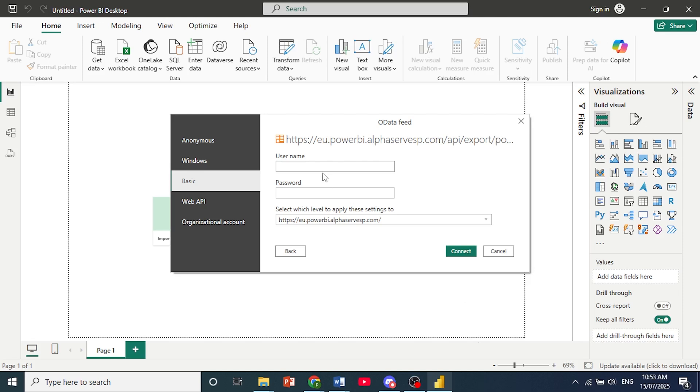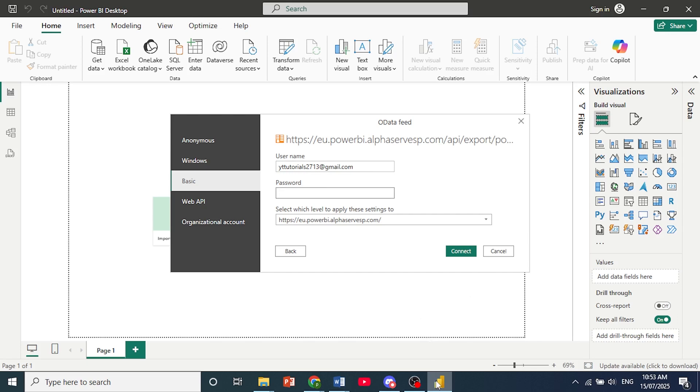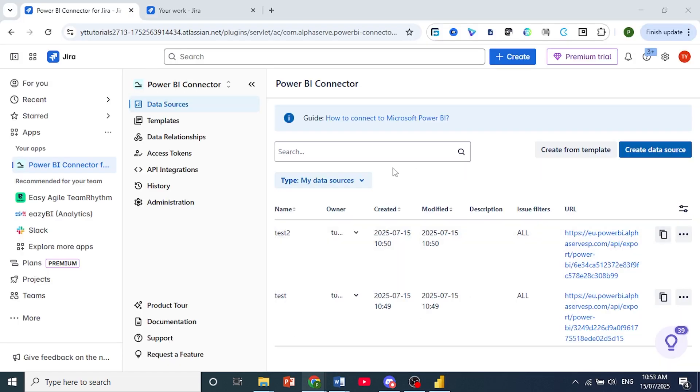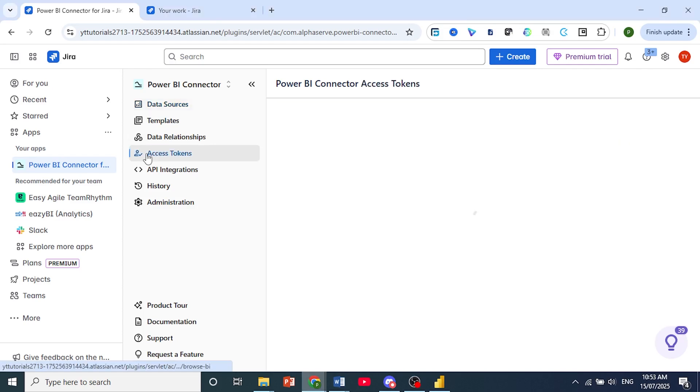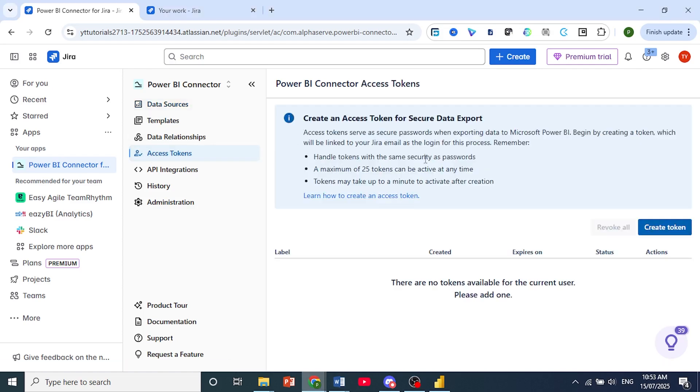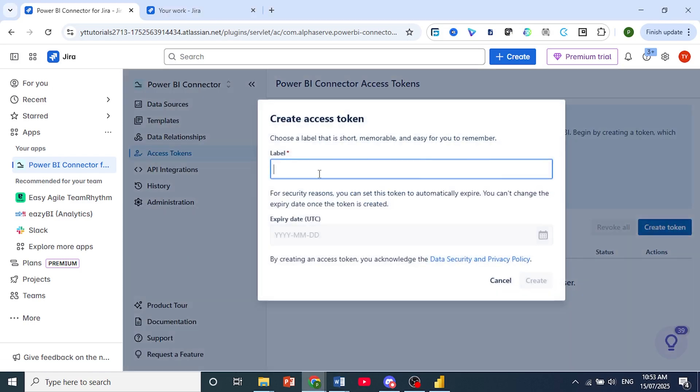So we'll enter our email right here. And then for password, you want to go back to Jira and actually create an access token. You can come to the left-hand panel. Click on Access Tokens. So this will be your password. Click here on Create Token.